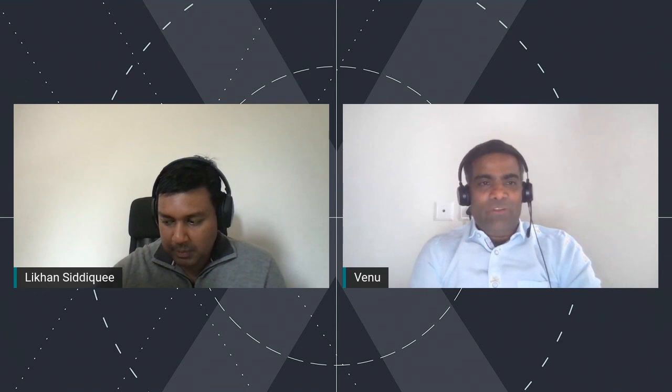I don't see any further questions. I would like to thank you very much, Likon, for the presentation. It's great to see. Thank you so much. Thank you, everybody.